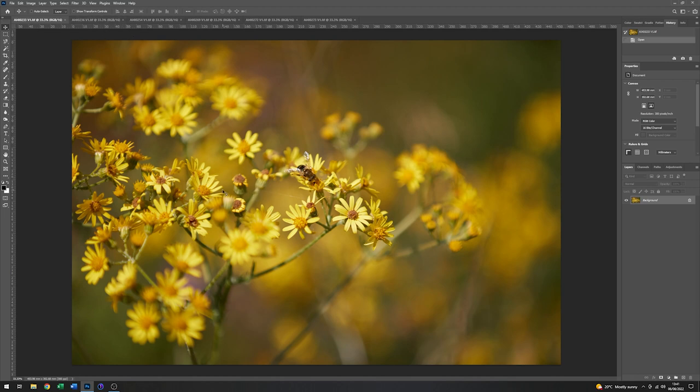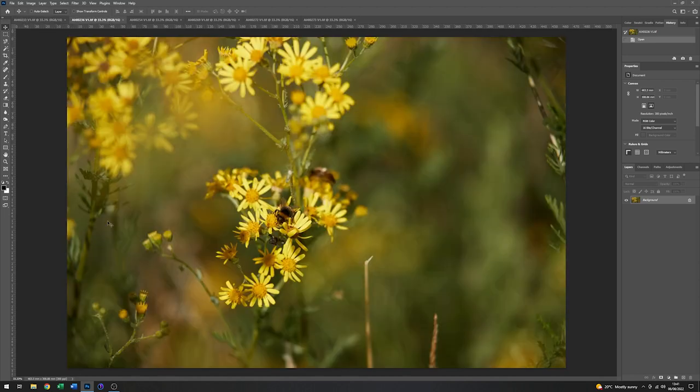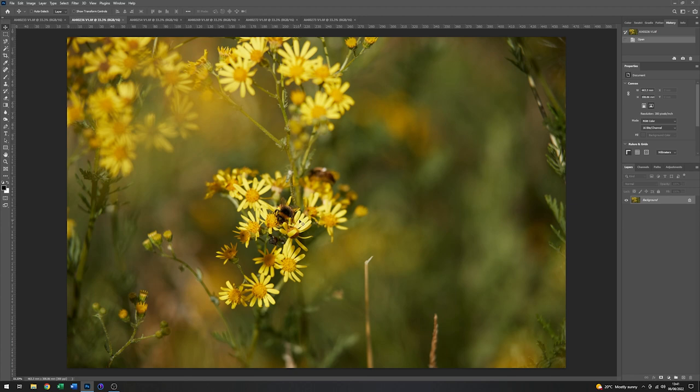This one's quite nice. I like the out of focus background in here, and I have caught some detail of an old spider's web in there as well. And then on the second one we have this bee. It's okay, but I think the bee is a little small in the frame, so I'm not going to go much further with that one.